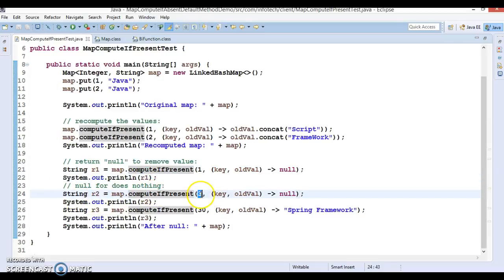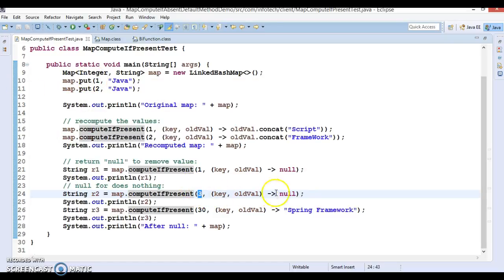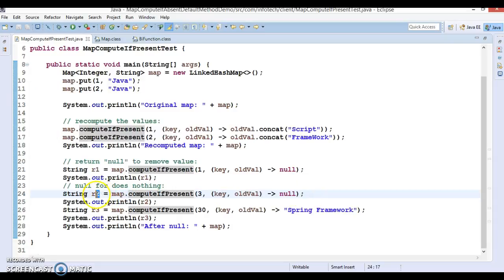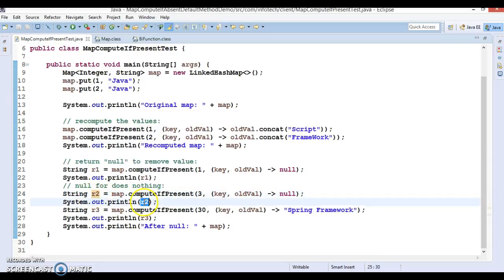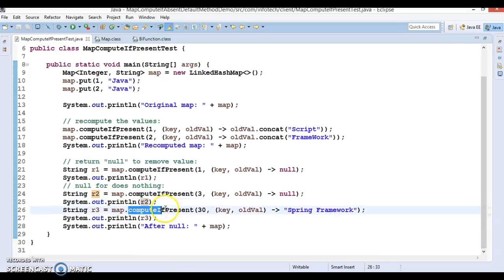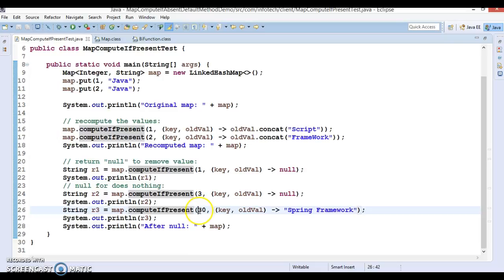Now again we are passing key 3 that is not present at all in this map. So this will do nothing and this will return a null itself.